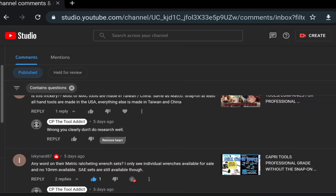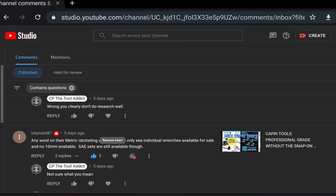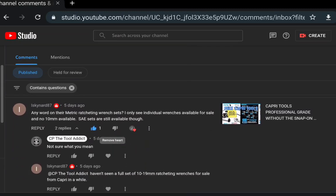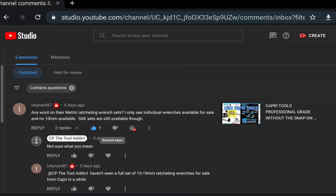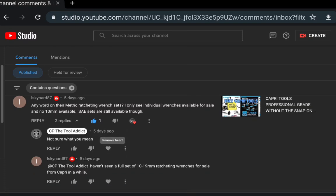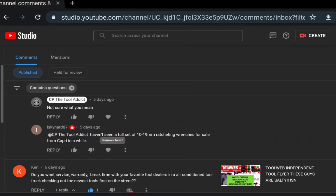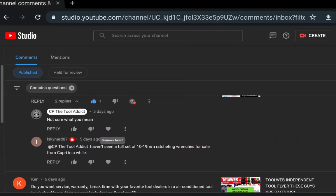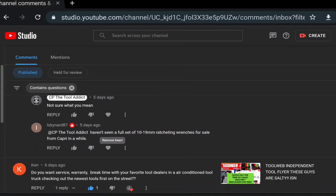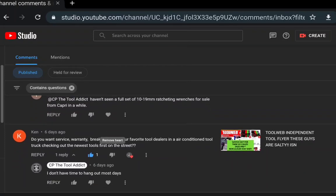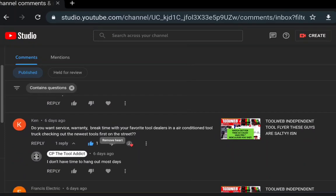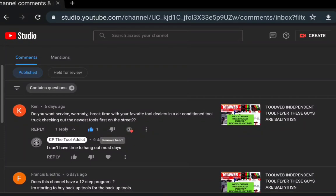Any word on the metric ratcheting wrench set? I haven't seen a full set of 10 millimeter. Yeah, I have, I'm looking into that still. Leonard Skinner at 87, I'll definitely be trying to figure out something on that.